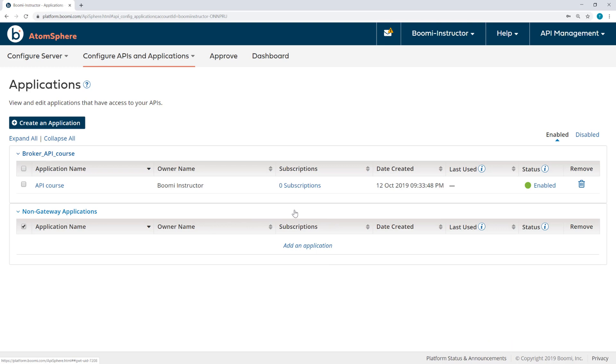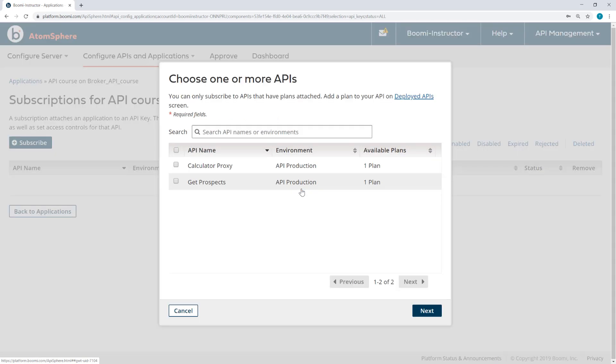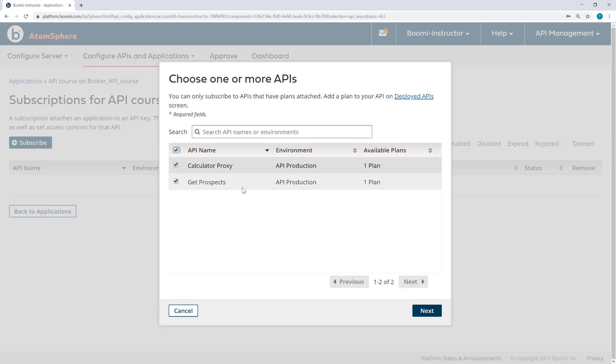I've created the application, but there are no APIs subscribed to that. So I want to subscribe by clicking zero subscriptions, and then clicking here, subscribe to an API. So both my calculator proxy and get prospects will be subscribed to this application.